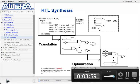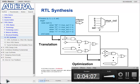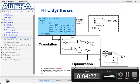During RTL synthesis, code that is written is analyzed and equivalent logic structures are generated. In the upper left, you can see a process block with a case statement inside. When coding this case statement, the logic being sought is a 4-input mux. The synthesis tool, recognizing the case statement structure, performs two steps: translation and optimization.